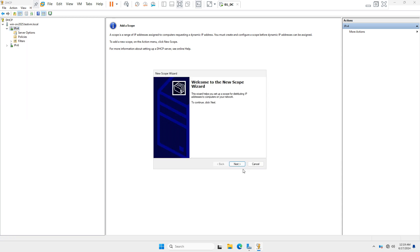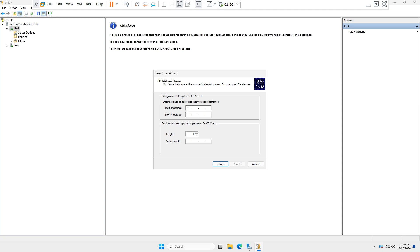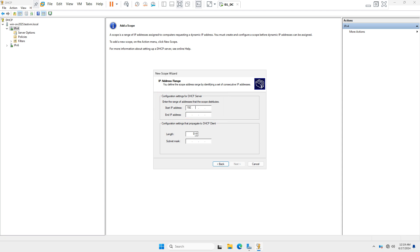The 'New Scope Wizard' opens — click Next. Type your scope name and description, then click Next. Now enter the IP address range: the starting IP address is 192.168.10.10 and the ending IP address is 192.168.10.240.